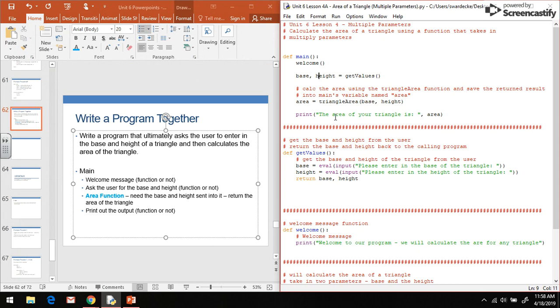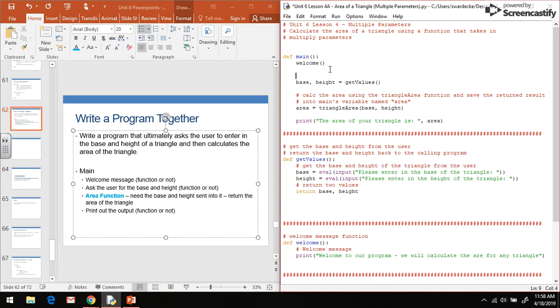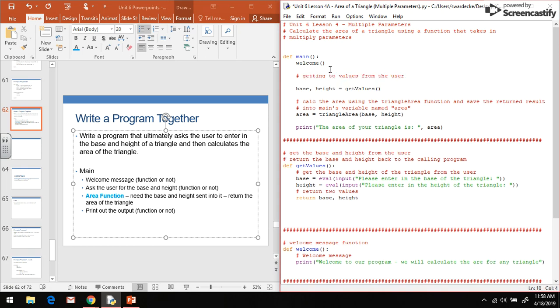So kind of a cool little addition. If you want to write a program that returns multiple values, this is really what you would do. So here you can return two values, and here we're getting two values from the user, saving them both in two separate variables.